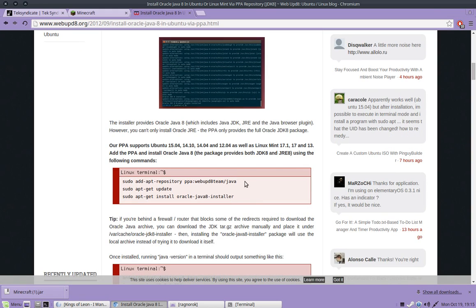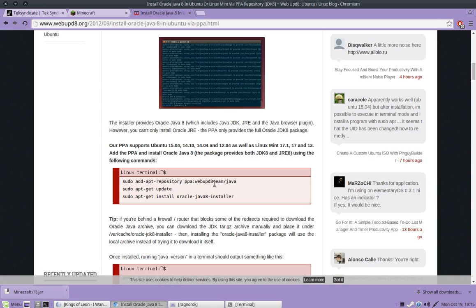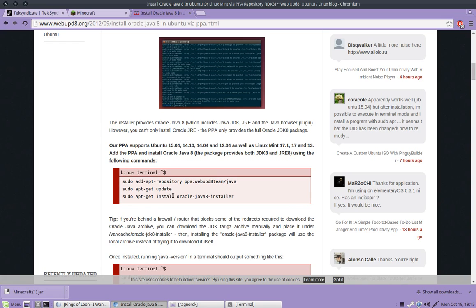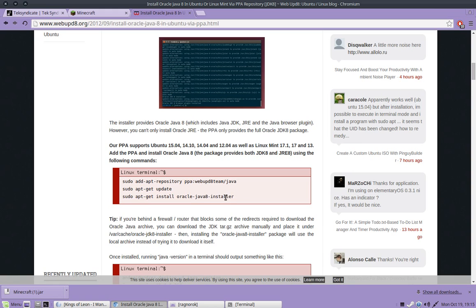And all this is going to do is add the repository of the Oracle Java into your system. And then you're going to update, which downloads all your packages. And then you're going to install this specific package.